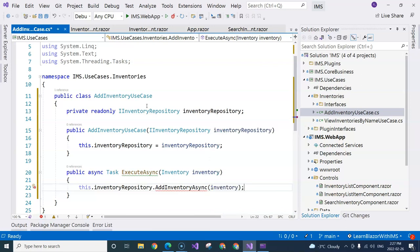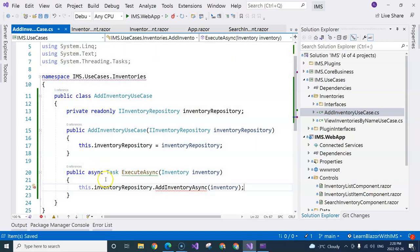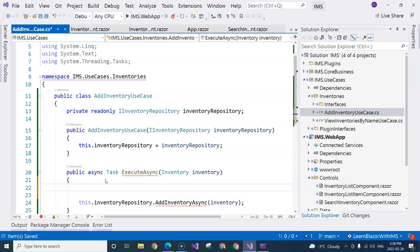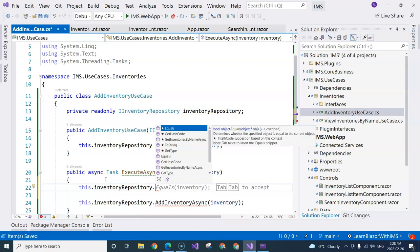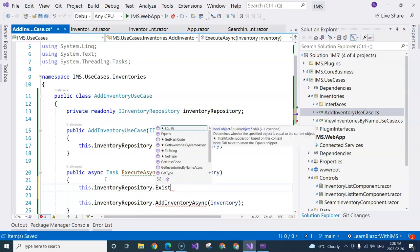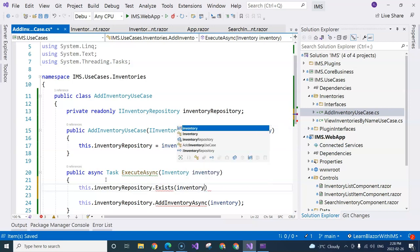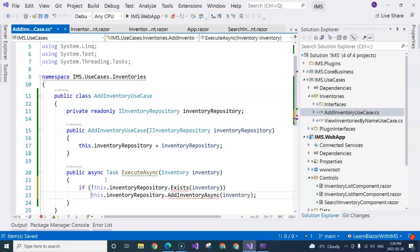But imagine that the user entered an inventory that has the same name as existing inventory. How do we prevent that from happening? So we will need the inventory repository to tell us whether the inventory already exists or not. So we are going to have another method in the inventory repository to say exists and then we can pass in the inventory. So we're going to say if it doesn't exist, then we are going to add inventory.